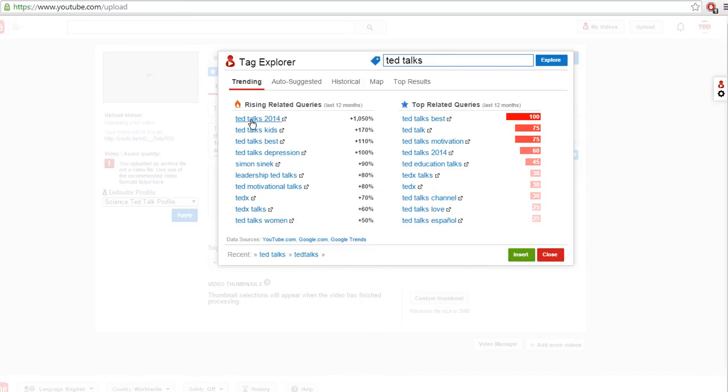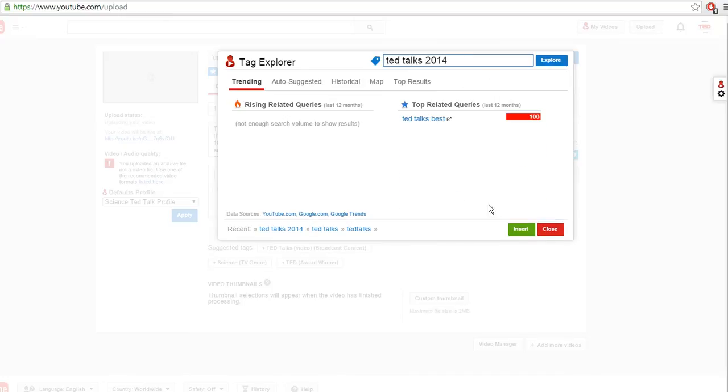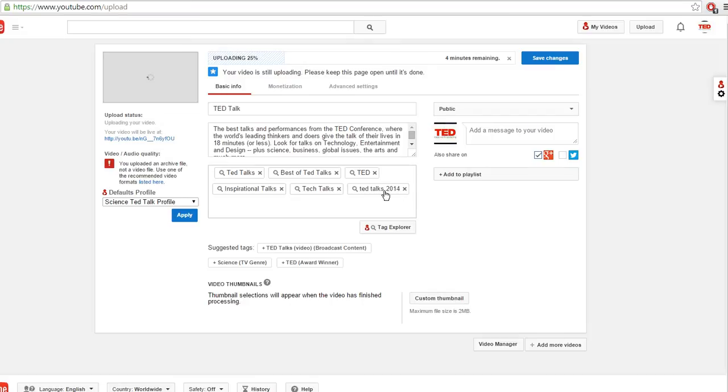So if I analyze TED Talks 2014, I can click this insert button, and if we close this you'll see it was inserted right into your list.